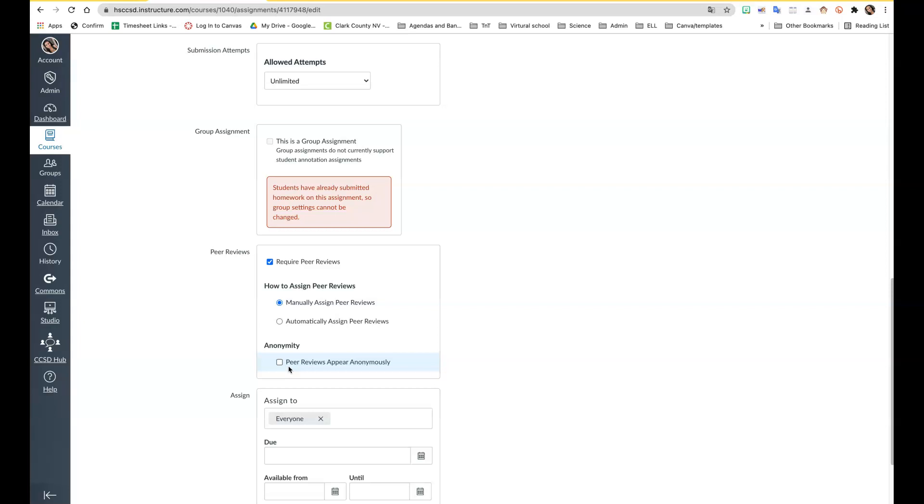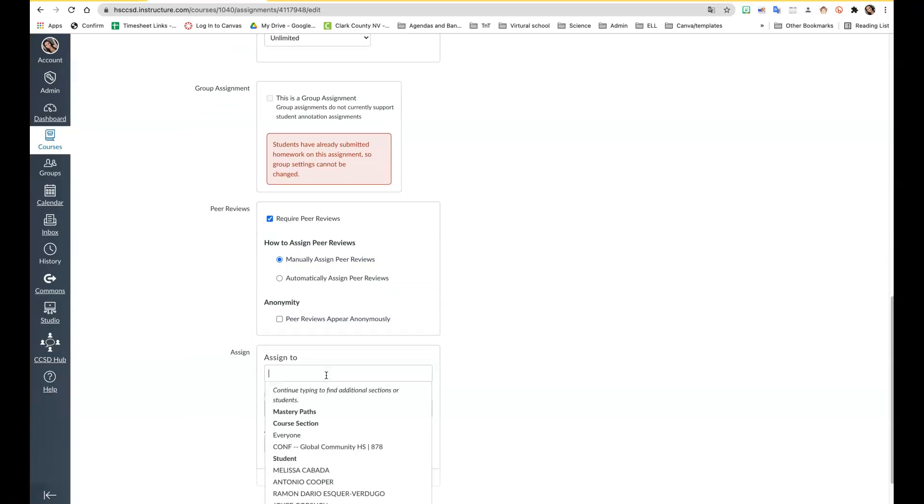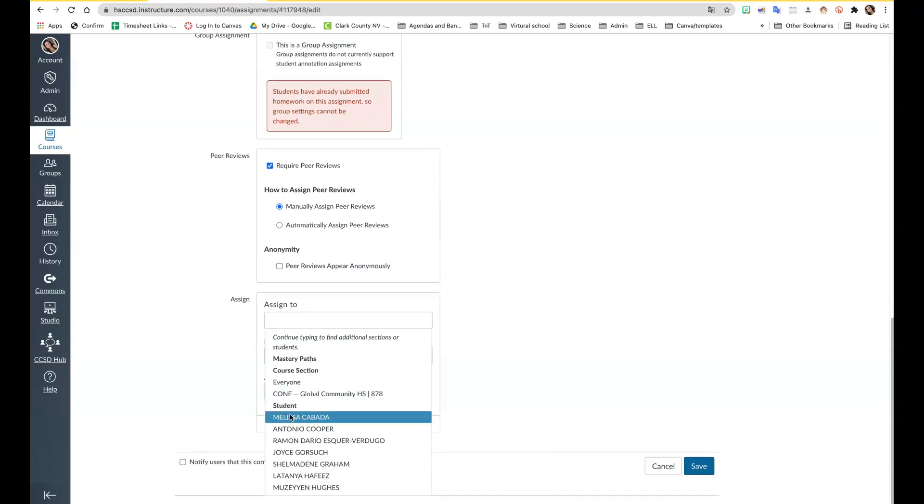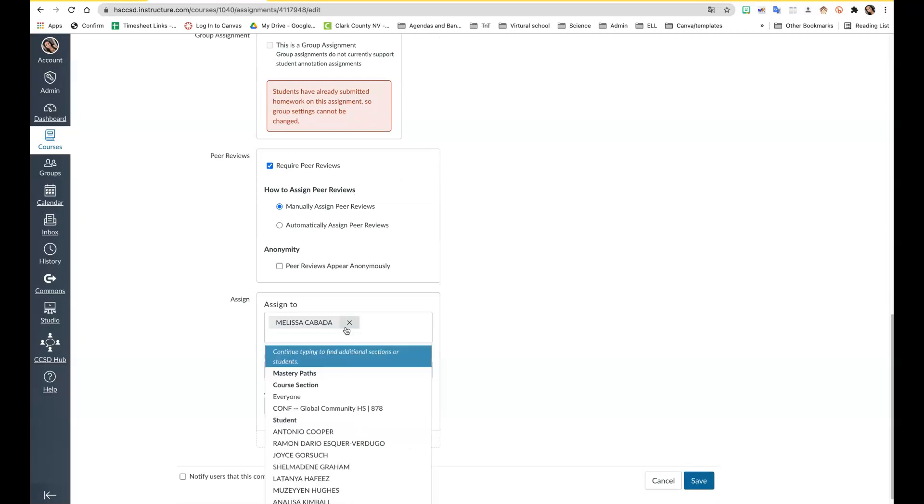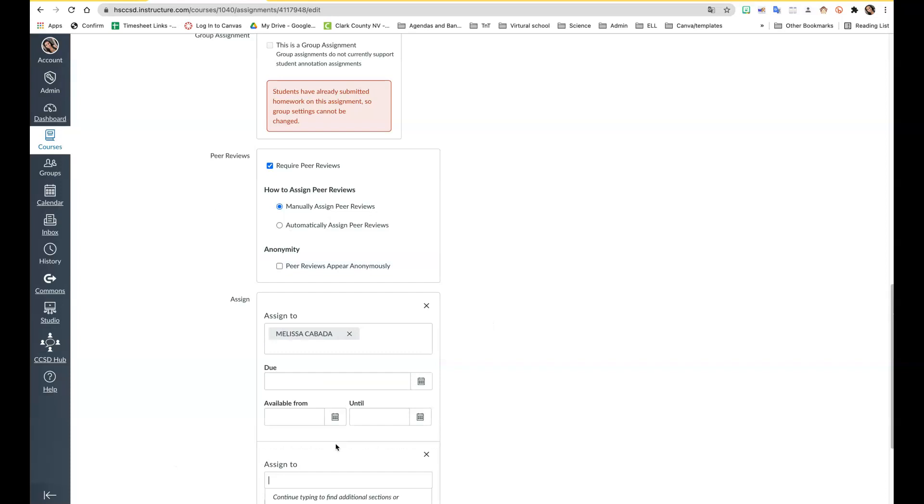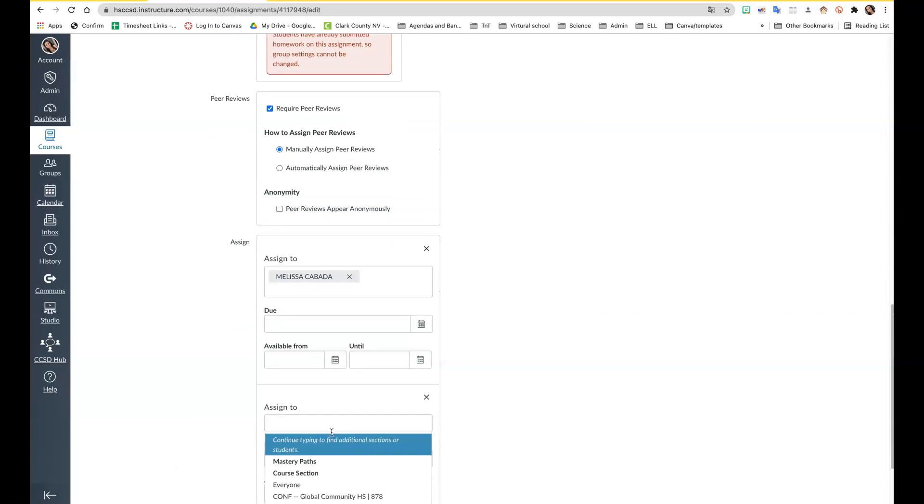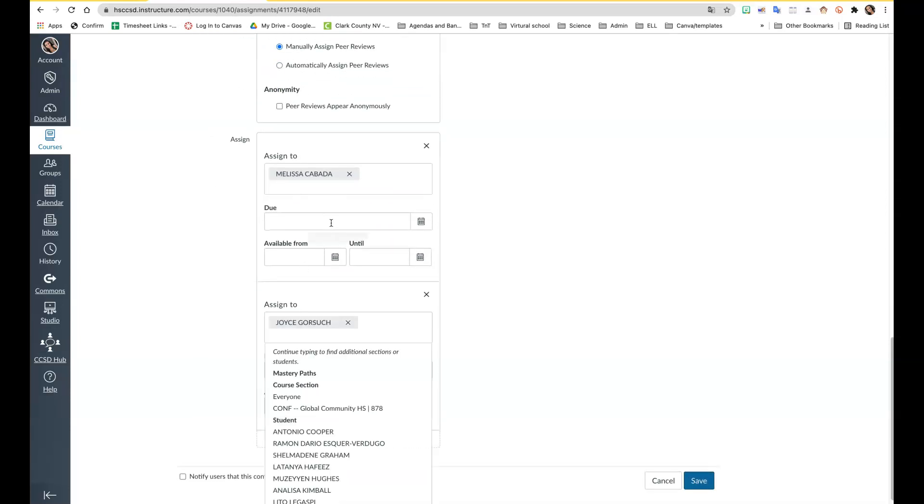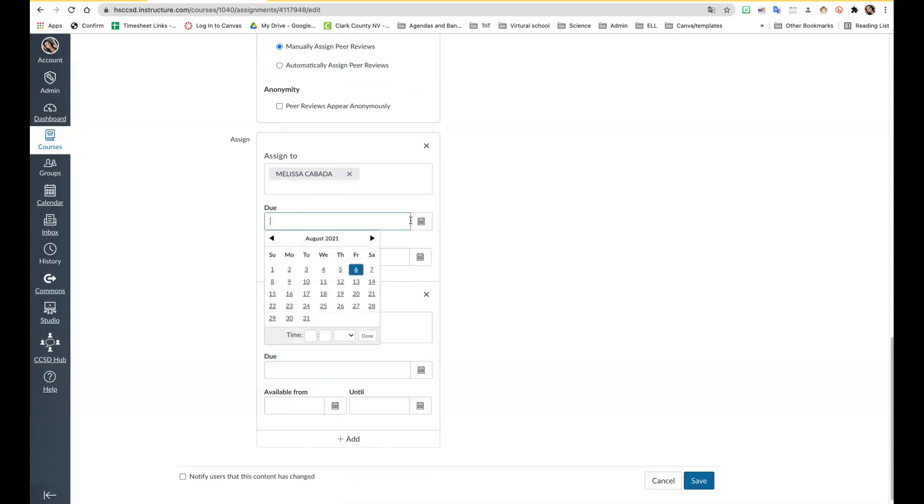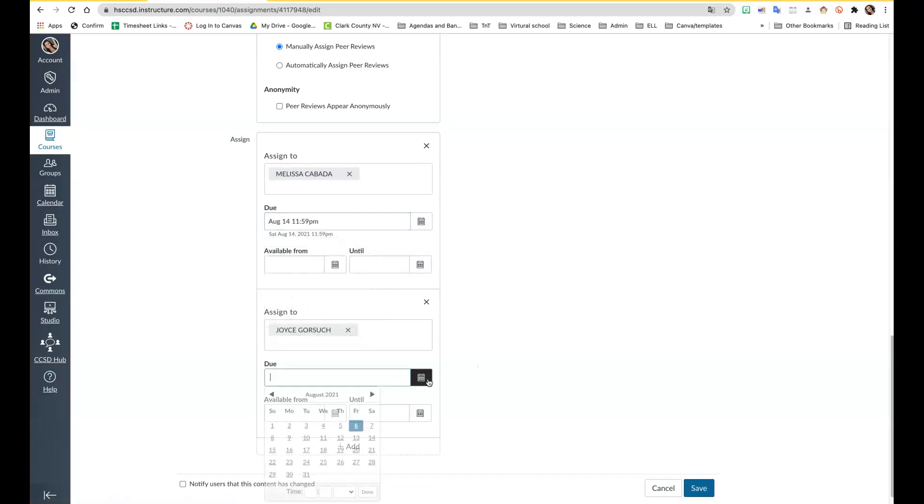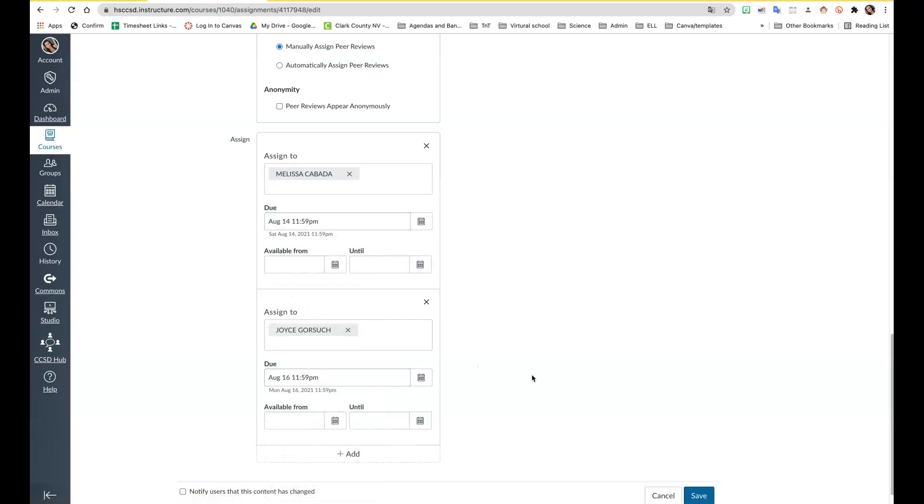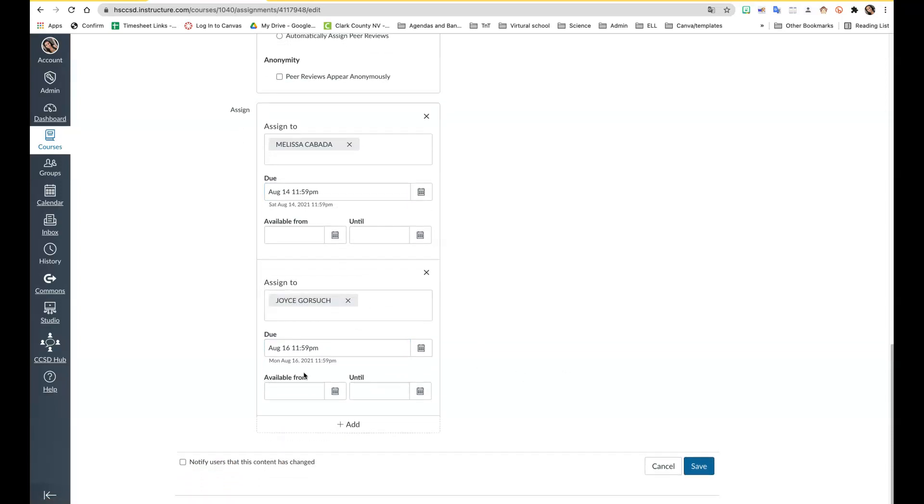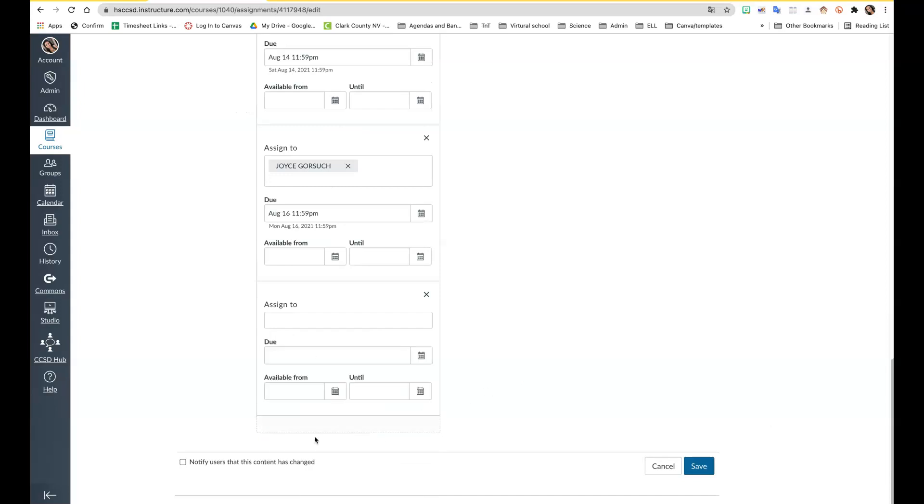Here is where you can select who gets the assignment. You can specifically select certain sections or specific students. That's a way to differentiate and you can have different due dates. I can have this one due the 13th and this one due the 9th or 16th. Then you would hit save and you can add as many as you need.